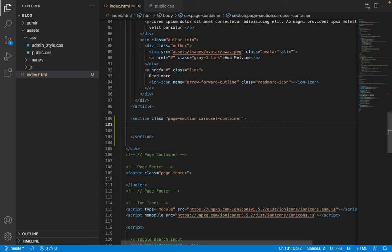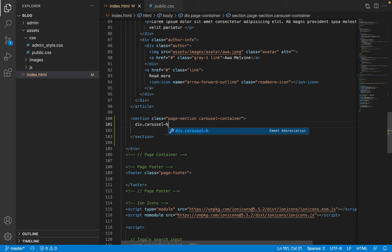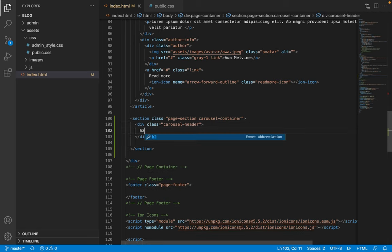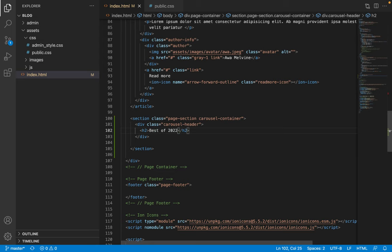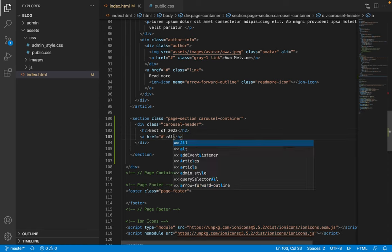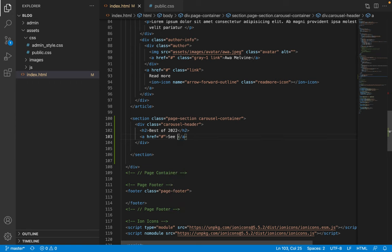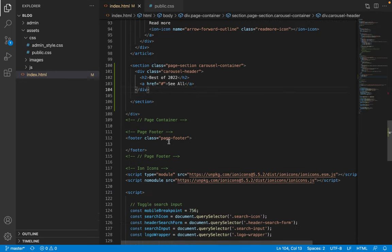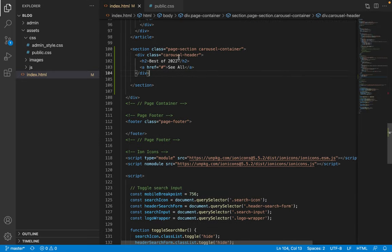Next we add the header part of the carousel — I'll call it the carousel header. Inside this header we'll have an h2 heading element bearing the title of the carousel, which I'll call 'Best of 2022', and then we'll also have a link for 'see all'. That will be it for the header part of the carousel.